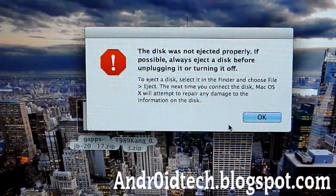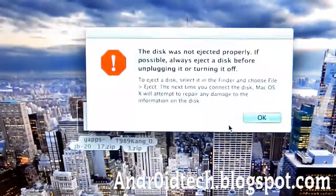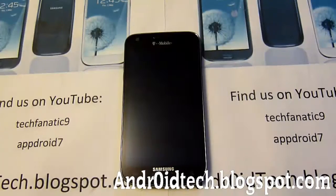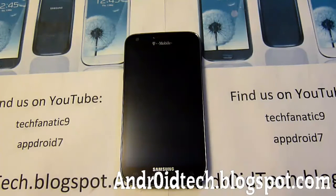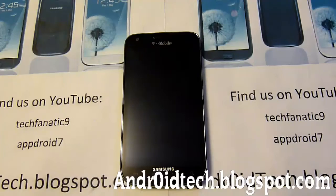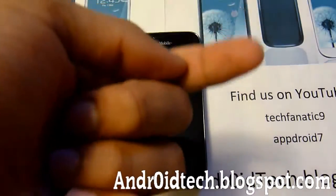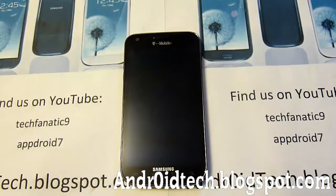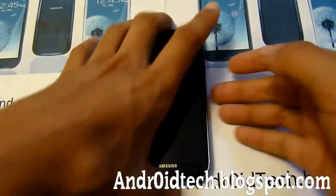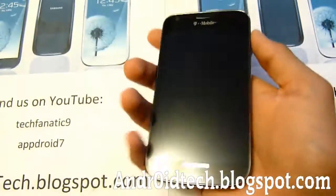We don't need the computer anymore, so you can just shut it down and we're just going to be doing everything else on our phone. Now we got those two zip files transferring to internal or external SD card of our phone, and we have ClockworkMod recovery already installed. If you don't have it installed, look again — make sure you have ClockworkMod recovery installed. Okay, you got all that done.